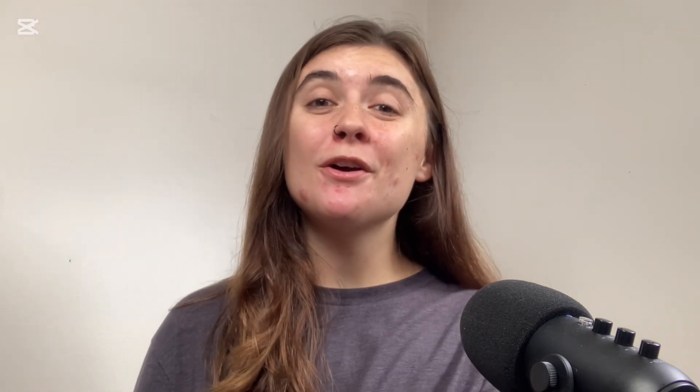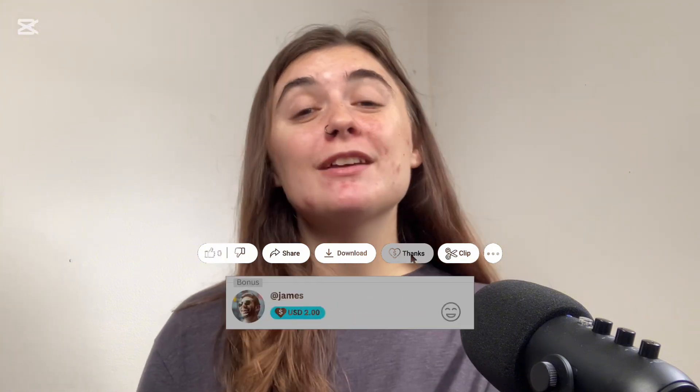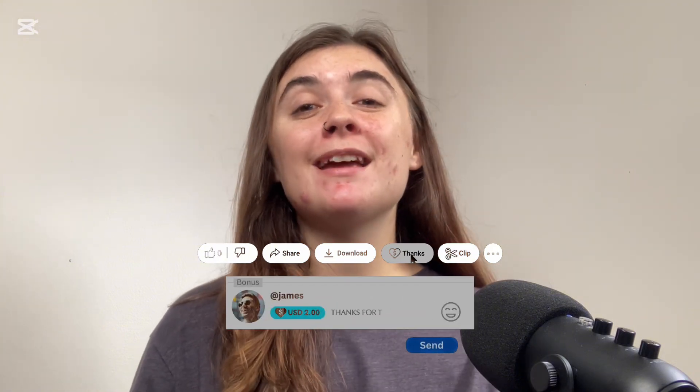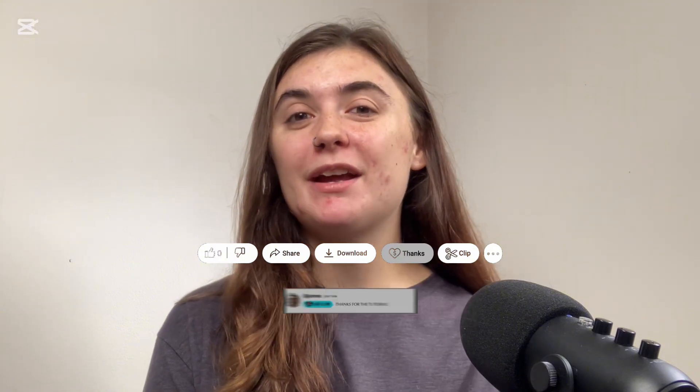Alrighty you guys, that's it for today's video. I hope that you found all this information helpful. Thanks so much for tuning in and I will see you guys in the next video.